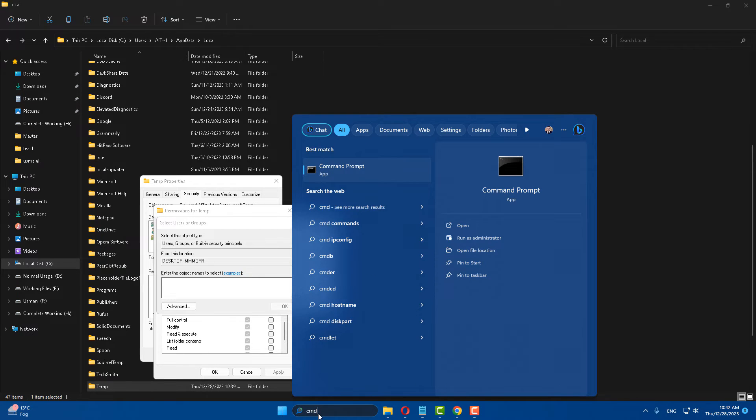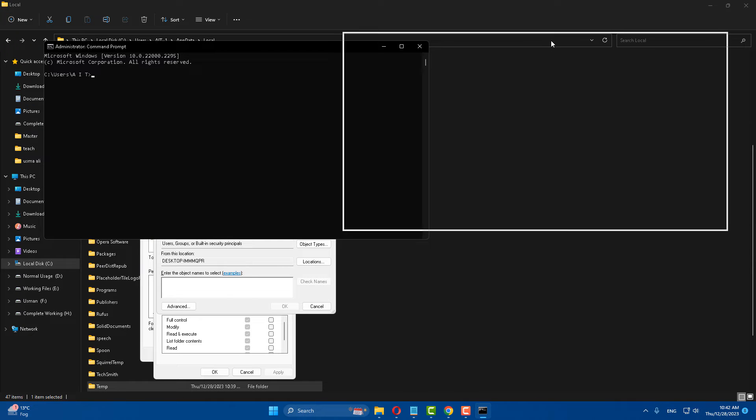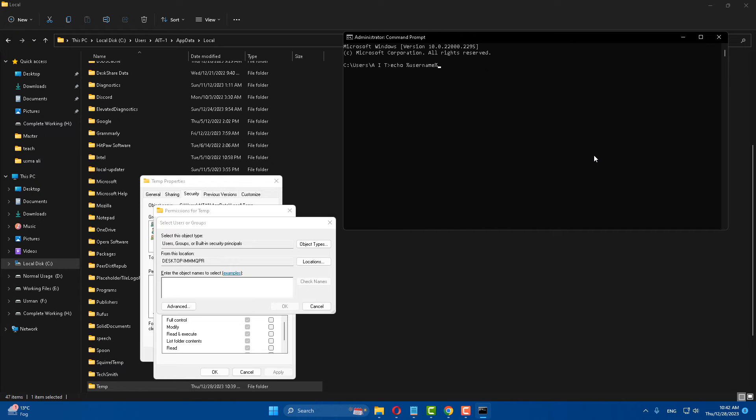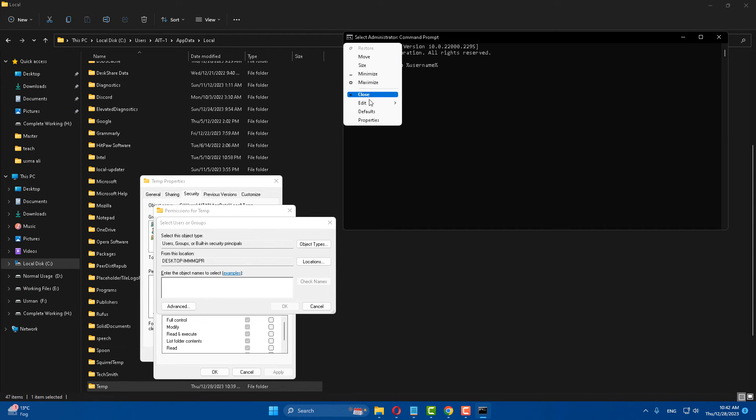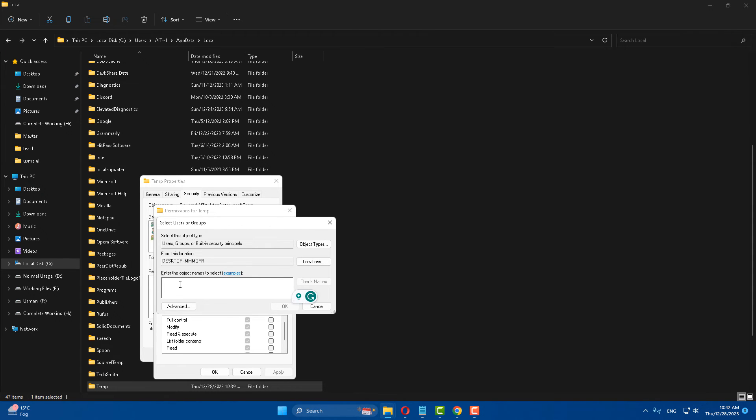In the search box type 'cmd' and open a Command Prompt. Type the command 'echo' followed by percent username percent and press Enter. Now you can see this is a name. Select it and copy it with the command Ctrl+C, then close it.